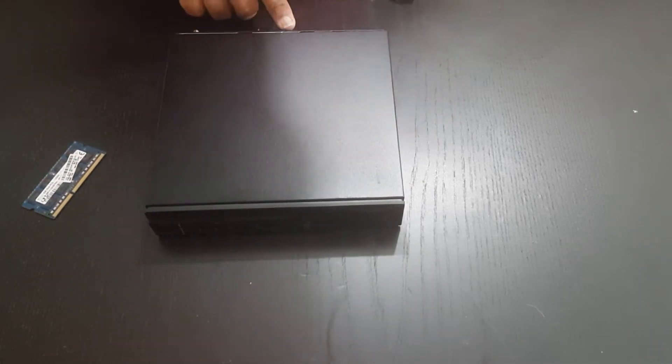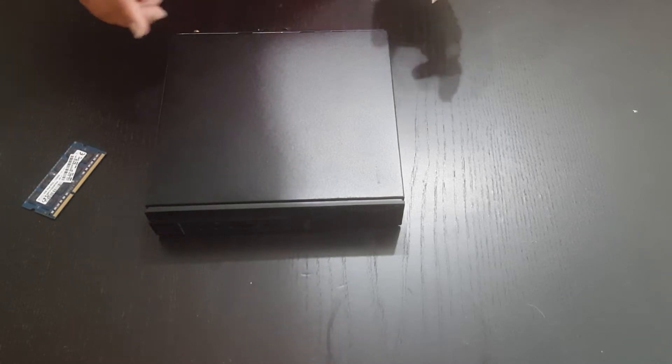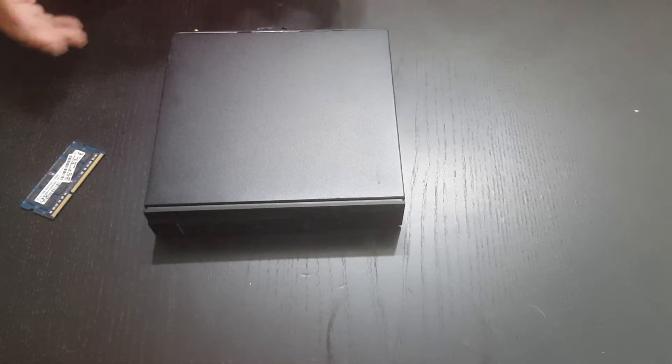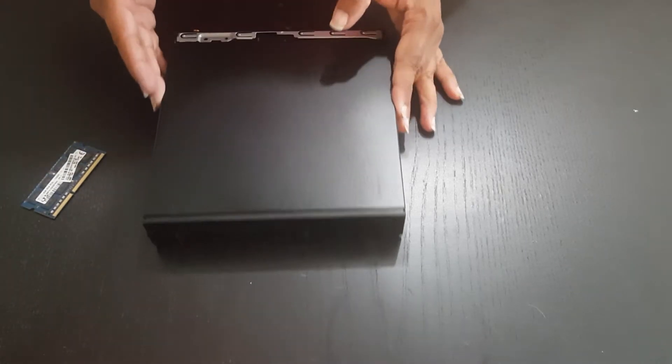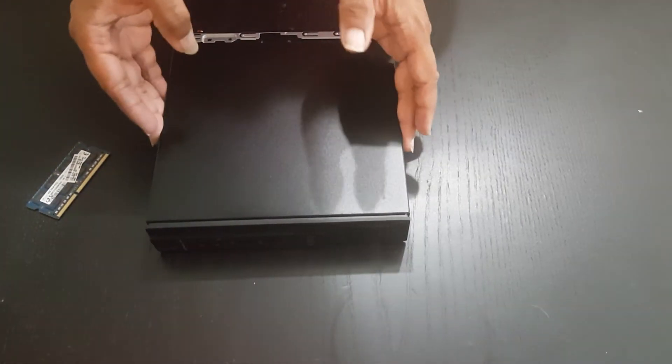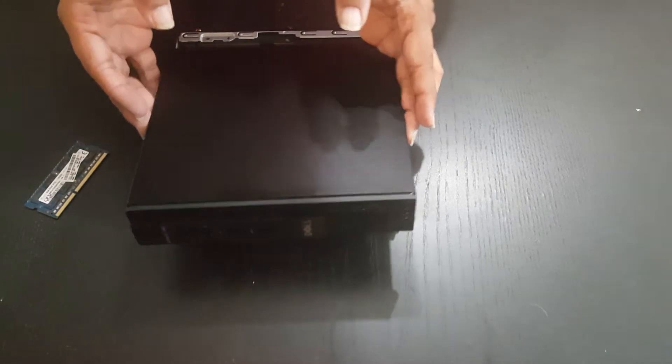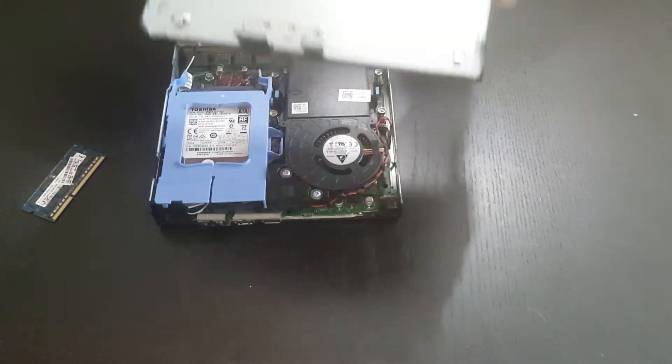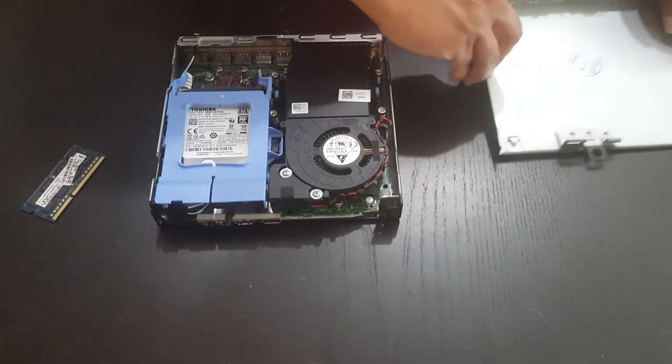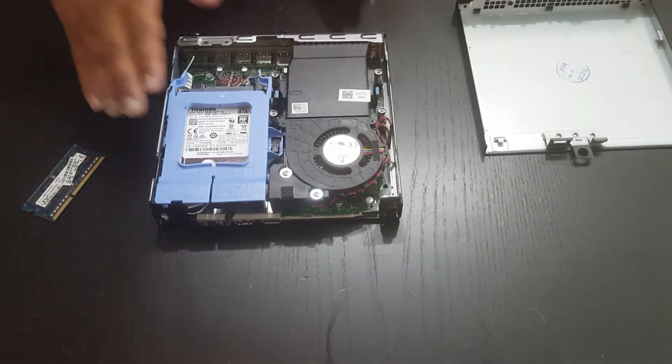So first thing to do is unscrew the screw at the back that holds it in place, and then slide out the top portion. Once you do that, you're going to be exposing the internals.